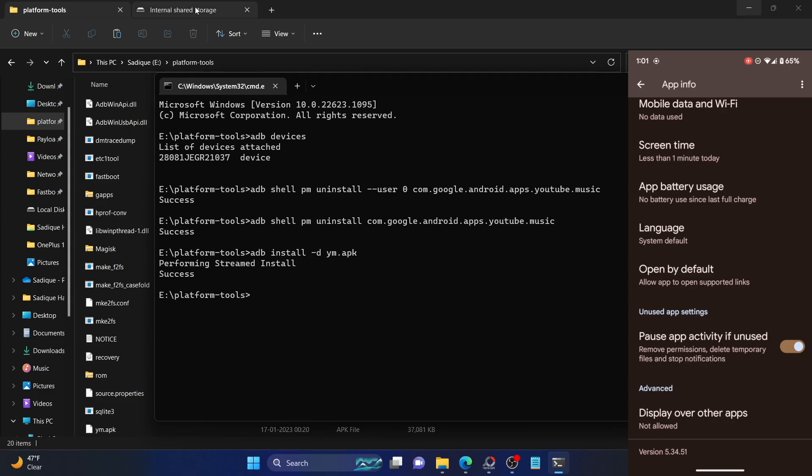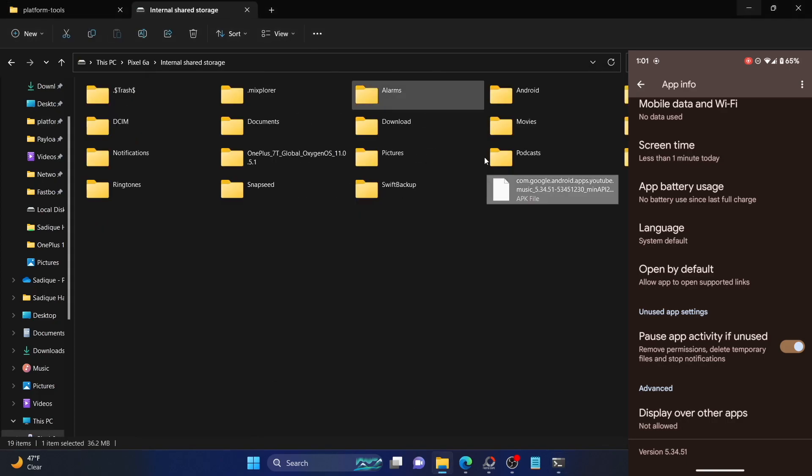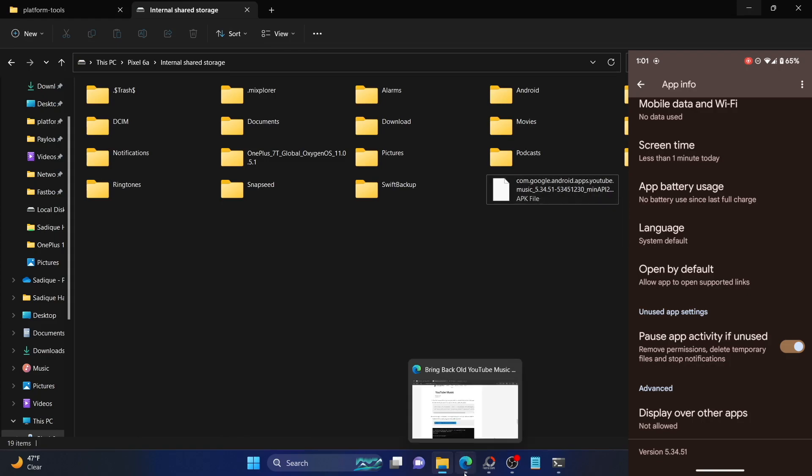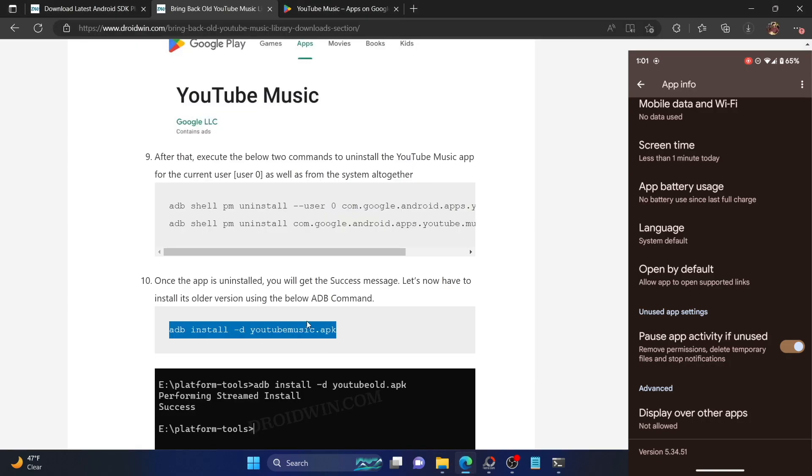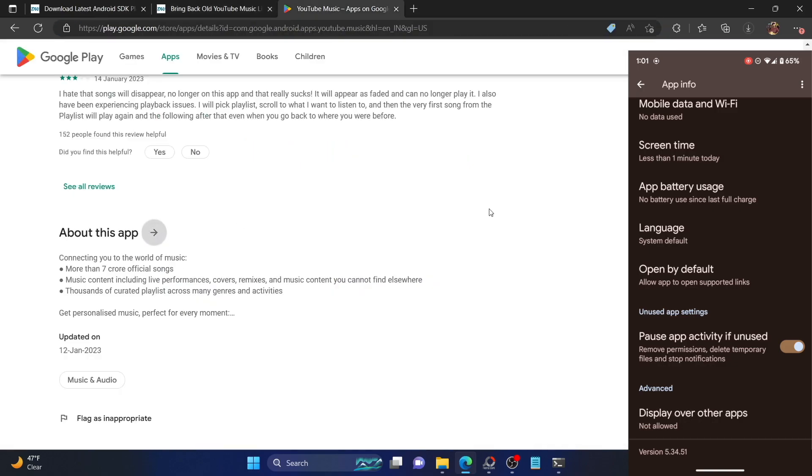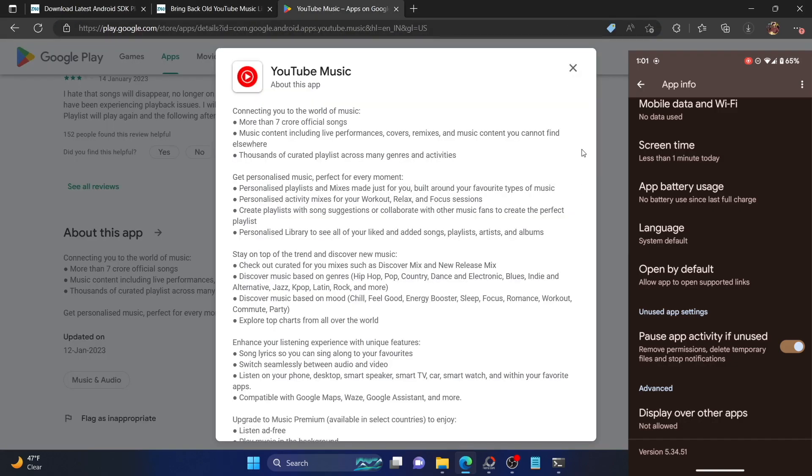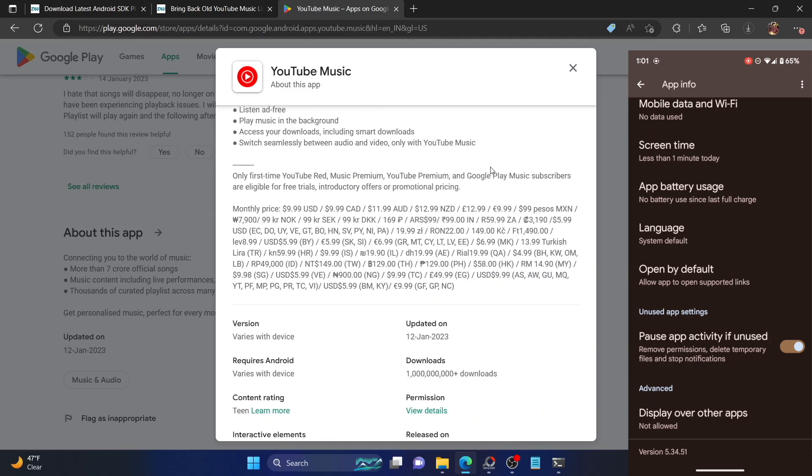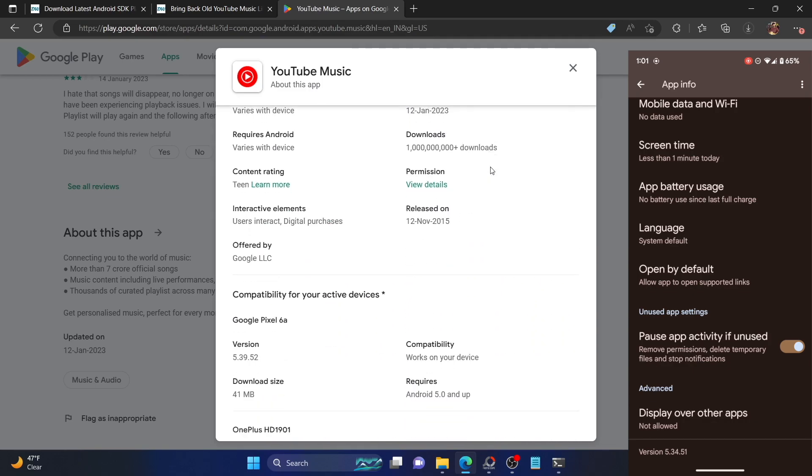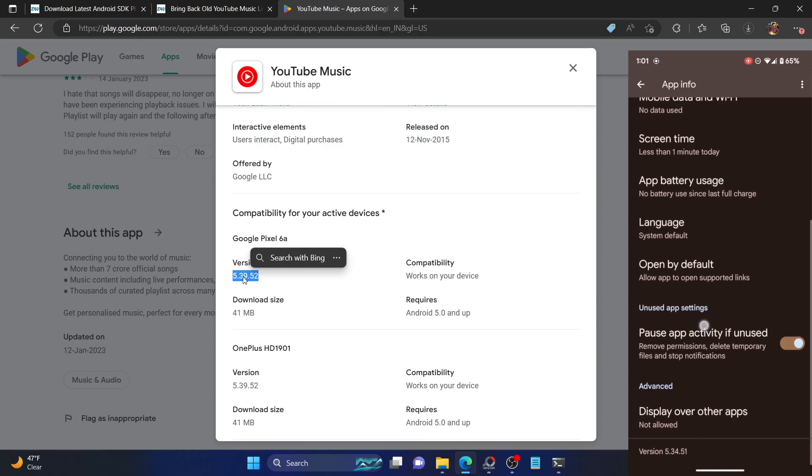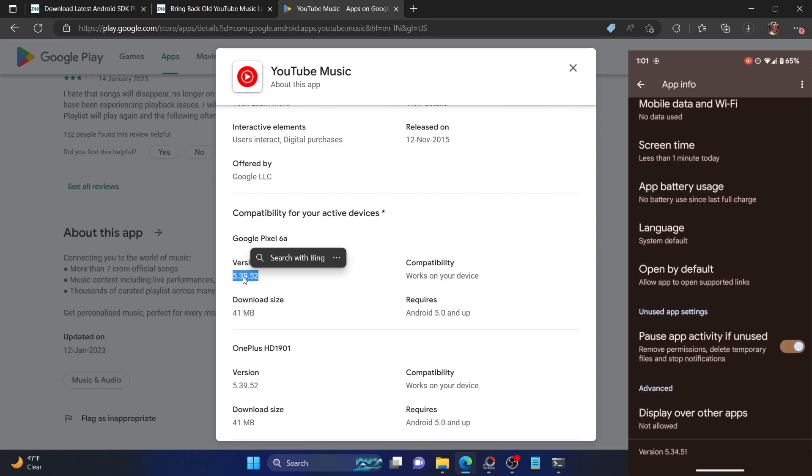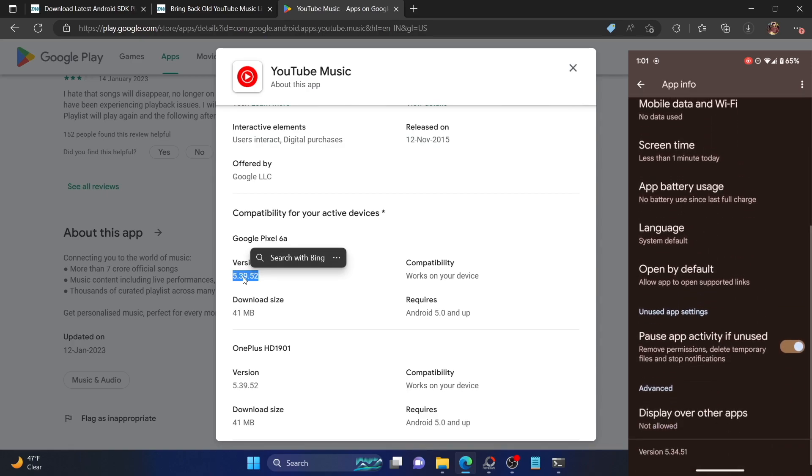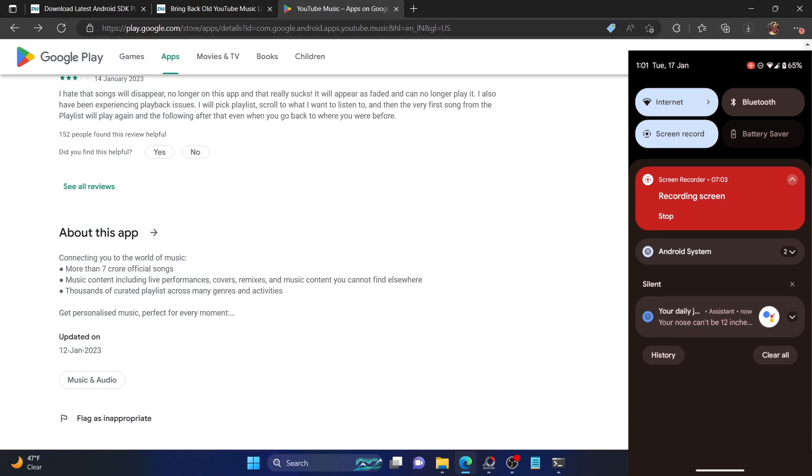The latest version of this app was 5.39.52, whereas we have done the downgrade to 5.34.51. So guys, on that note, we round off this video. If you have any queries, do let me know in the comment section. Please subscribe to this channel for more tips and tricks. Thanks a lot for watching.